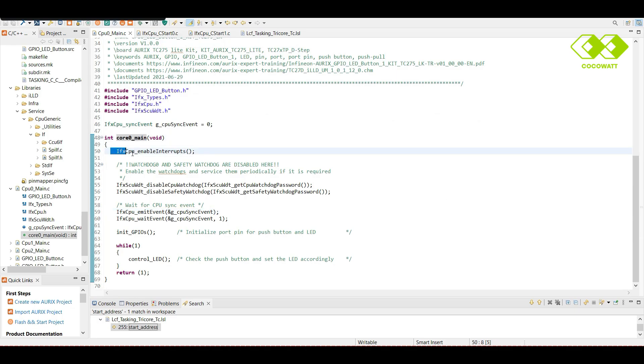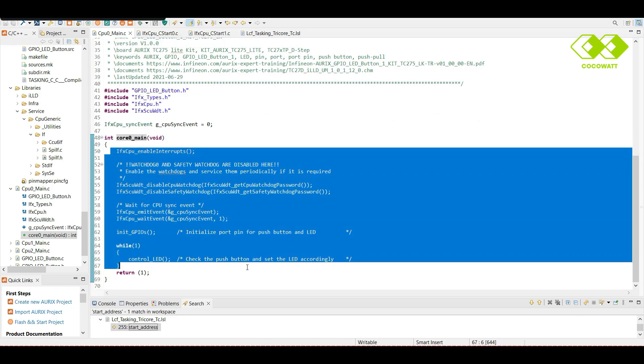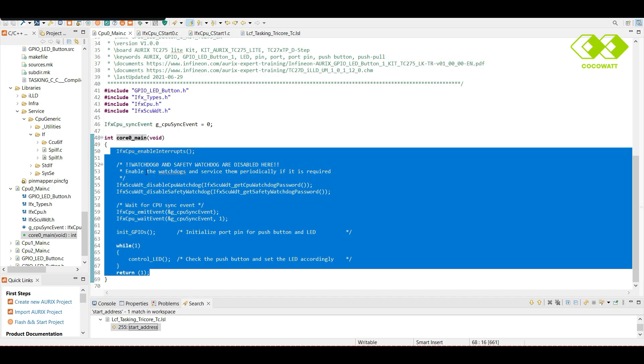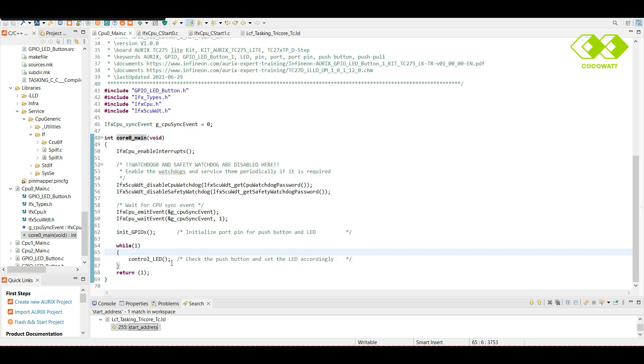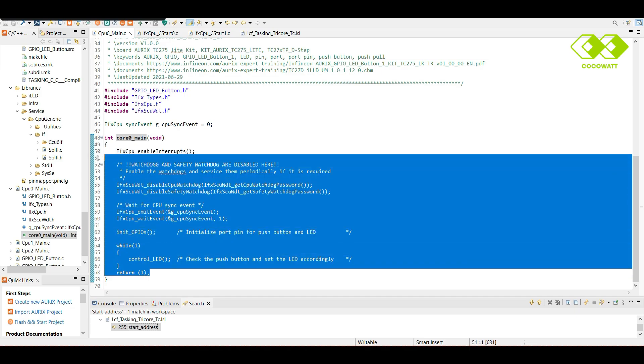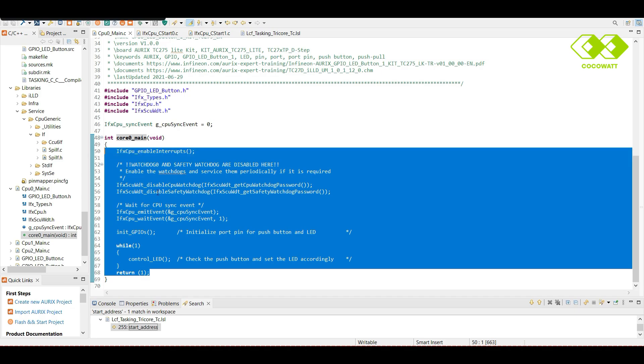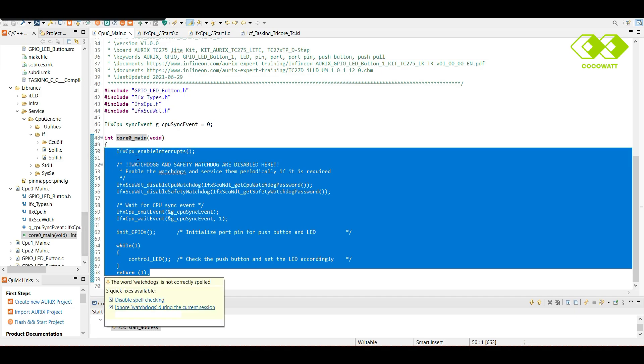In user function, our implementations will be developed. So, this is a simple implementation where one LED is blinking. But in some complex project, we will start OS here and other modules will be initialized. This is how startup happens in case of AURIX.